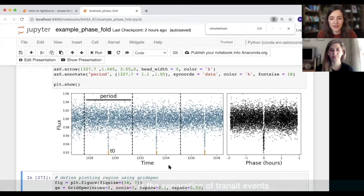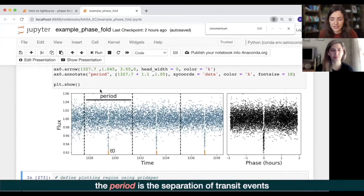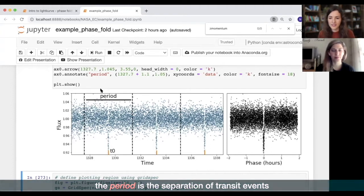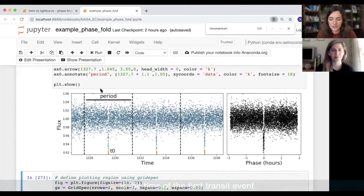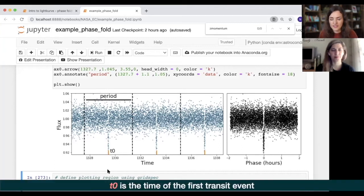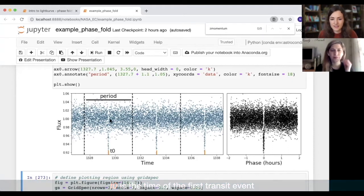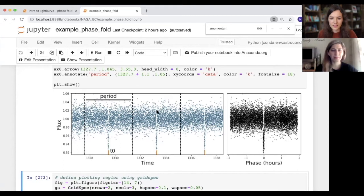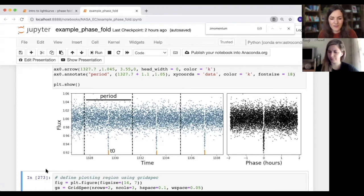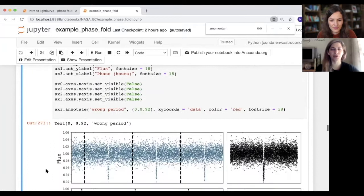Two important parameters when you're phase folding are: the period, which is the separation between those cuts — in our case, the time between different dips we see in the light curve — and t0, which is just where that first dip is located. Let's have a look at what happens when we get those wrong.